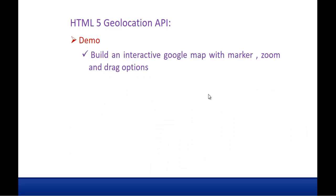And in this session what we are going to do is we are going to learn a demo where we are going to build an interactive Google map with the marker, zoom and drag options.